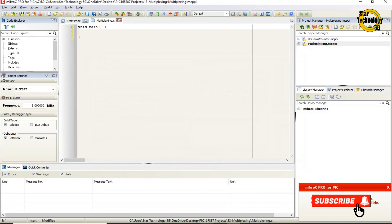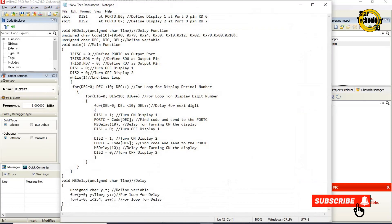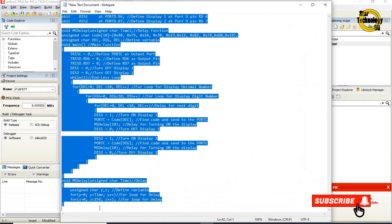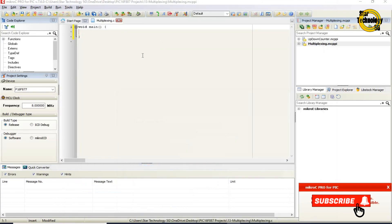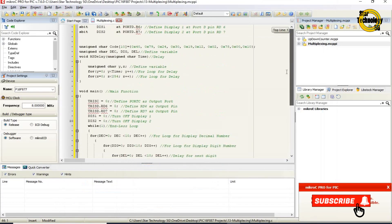Here is the window where we can write the code. I already wrote the code — otherwise the video gets very long. I will copy the code, paste it here, and now I will explain the code.